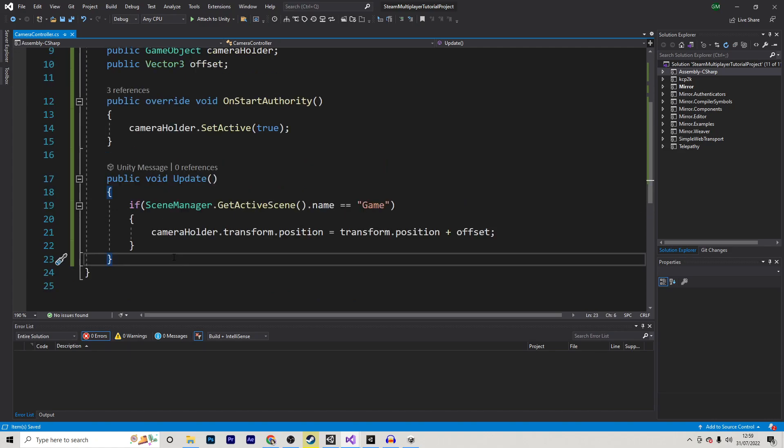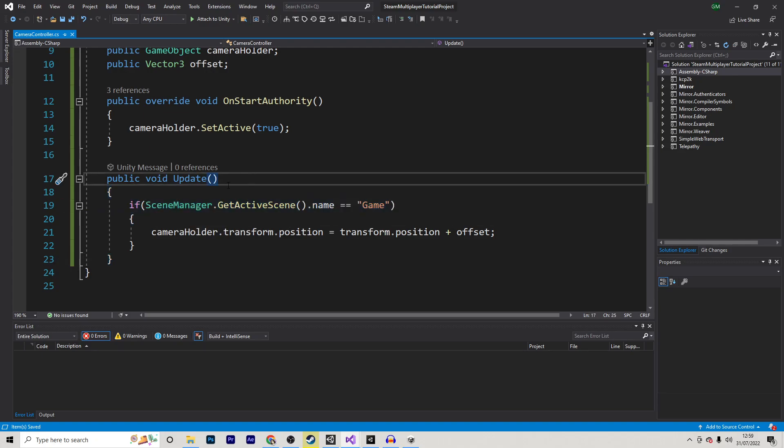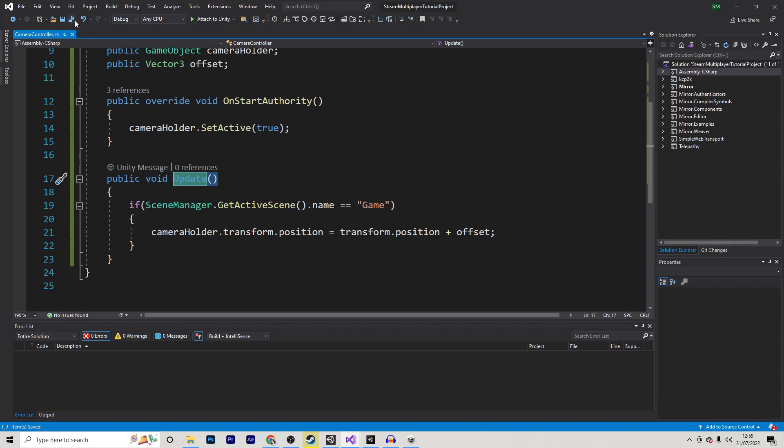As you can see, mine's fairly simple, but you can make yours however complex you like. One thing to note is make sure that wherever you have your camera logic, you have this if statement wrapped around it. Whether that's in the update, fixed update, or even the start method.